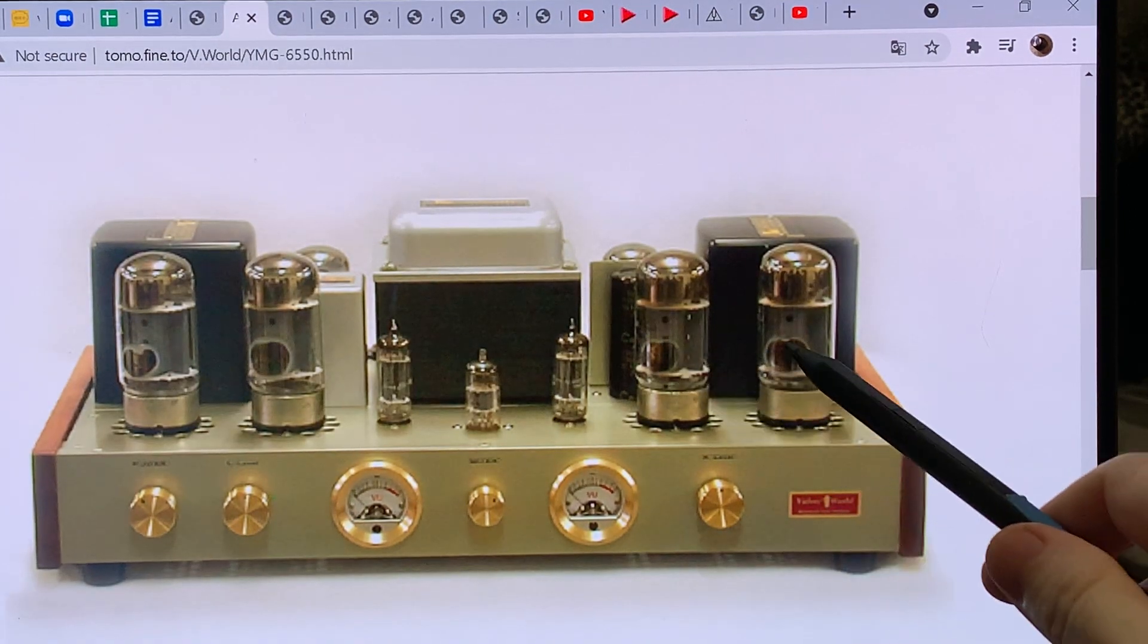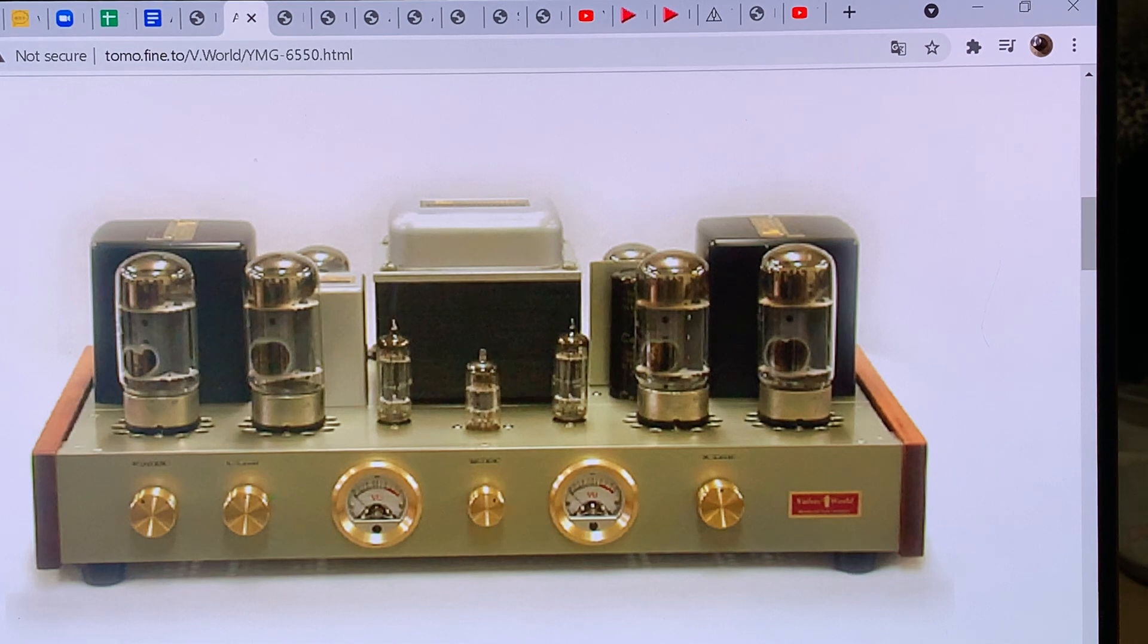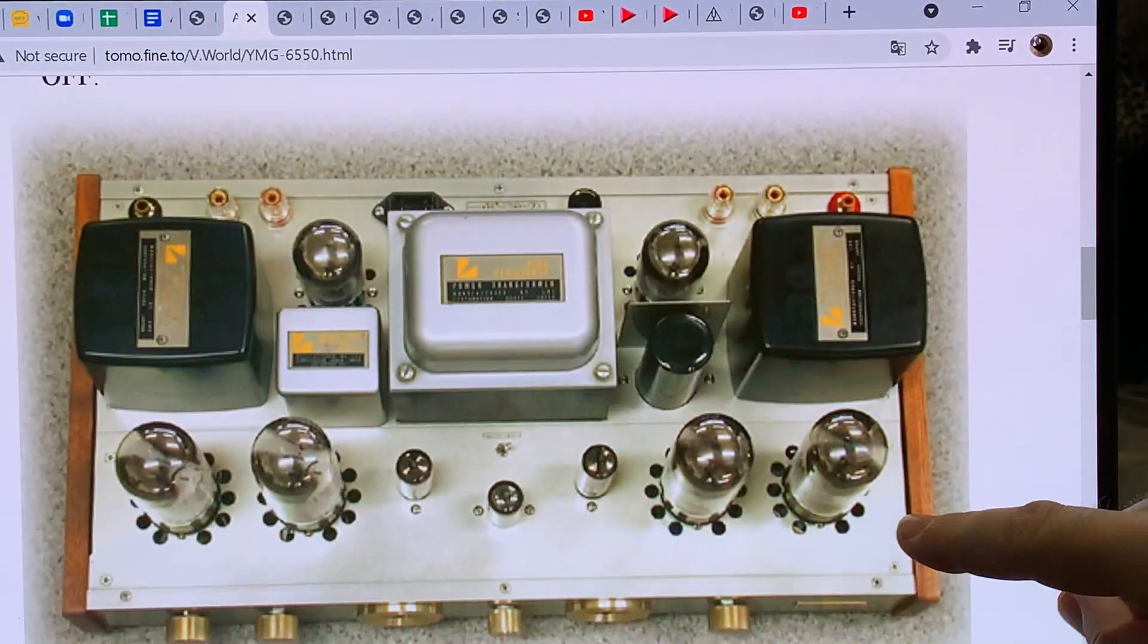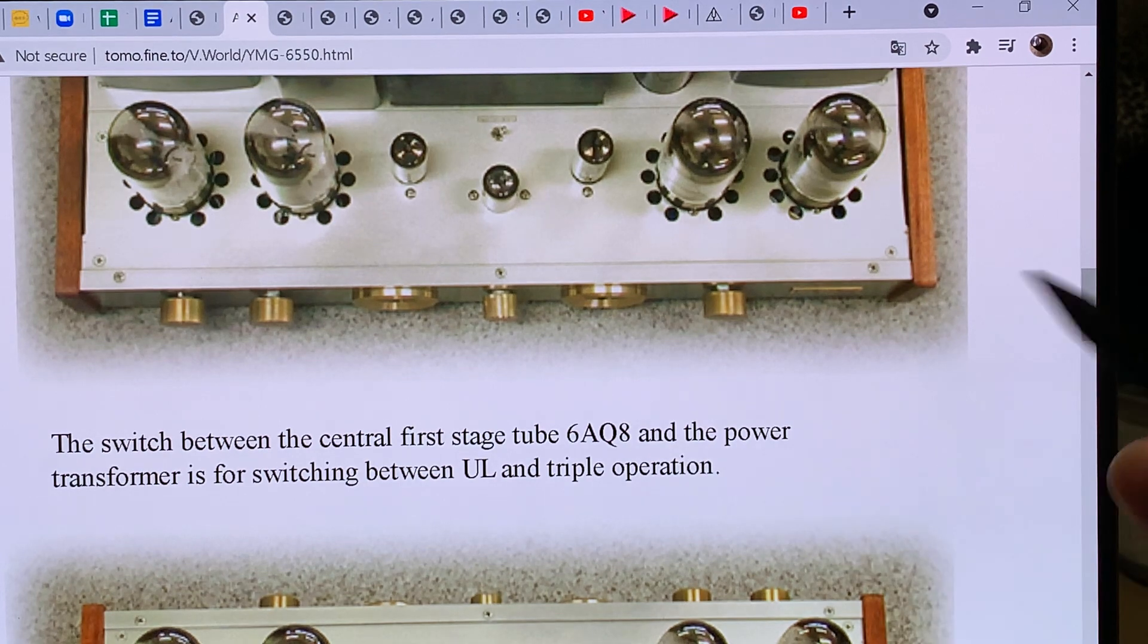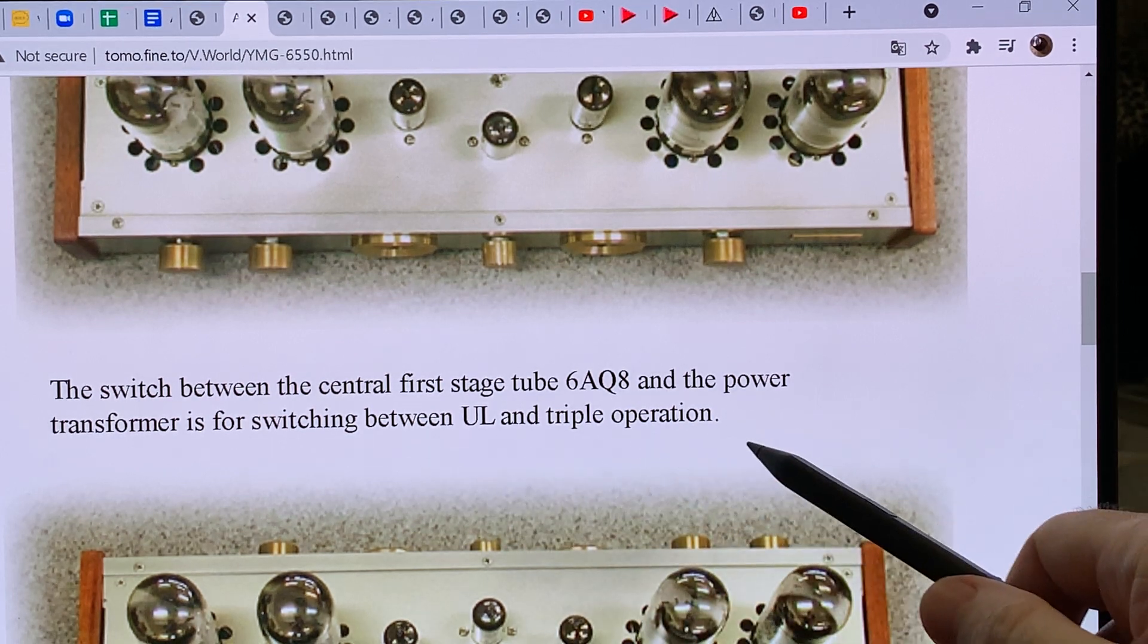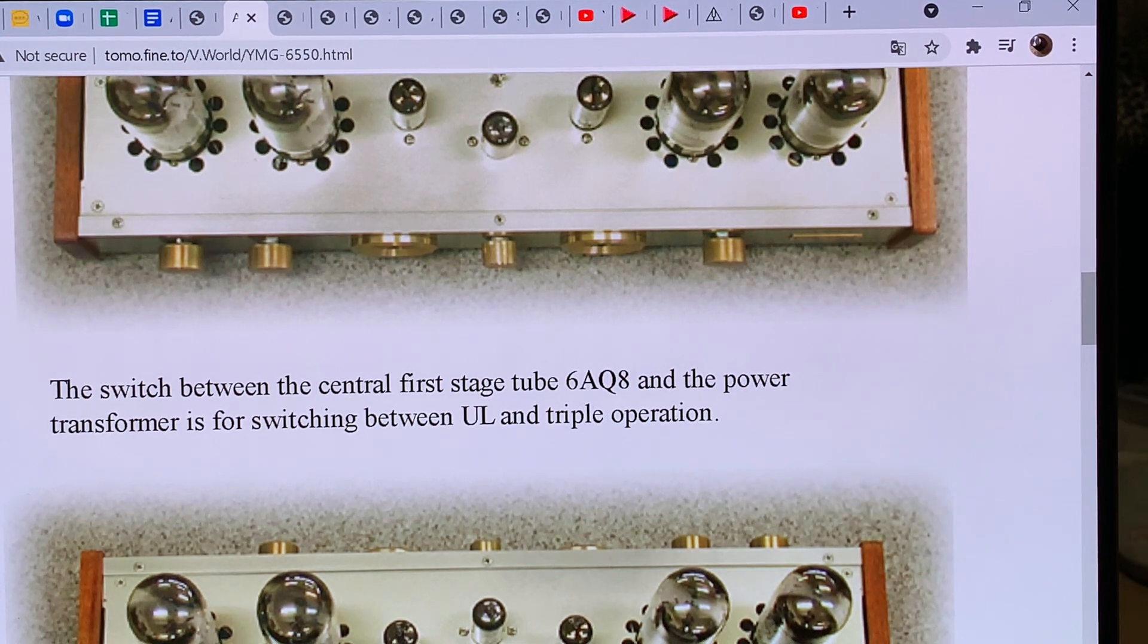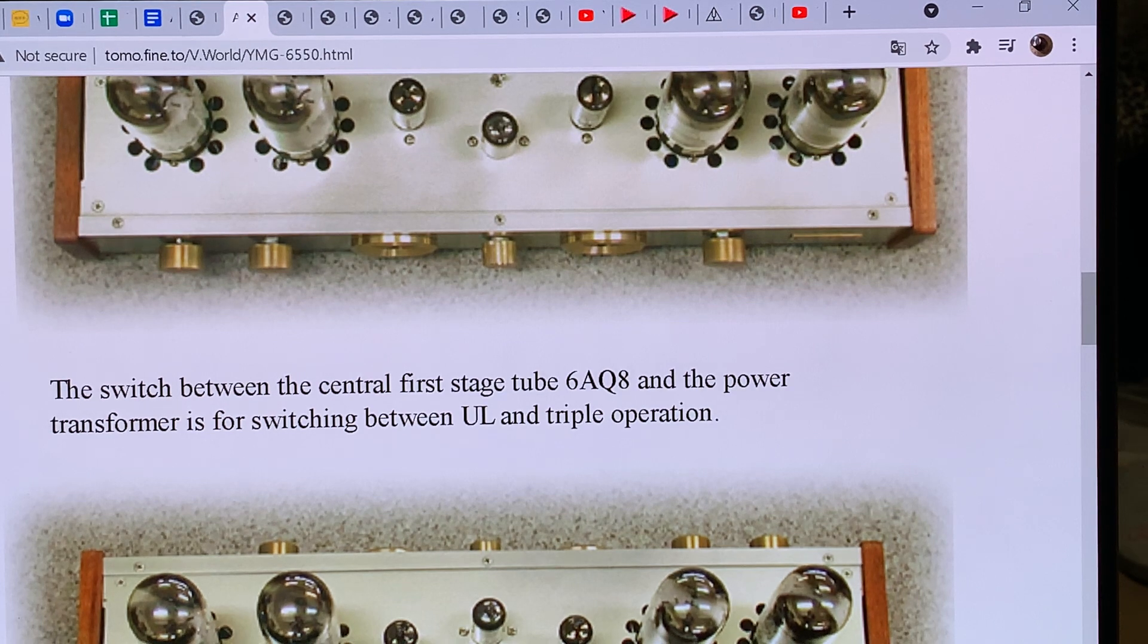This is a 6550 push-pull amp, so you can also use KT88 tubes in it. KT88 is the slightly more robust version of the 6550. Looking at the top view, there is a 6AQ8 driver. The switch between the central first stage tube 6AQ8 and the power transformer is for switching between UL and triple operation, which means triode mode, so you can switch between ultralinear and triode mode.